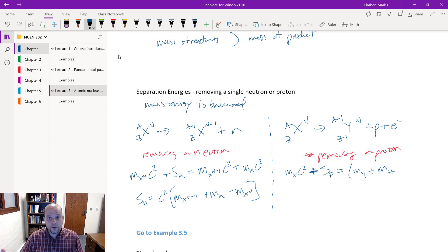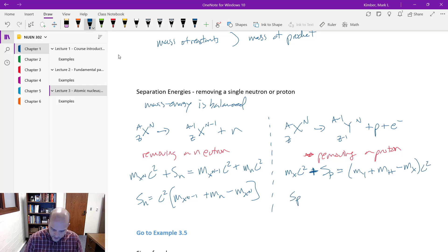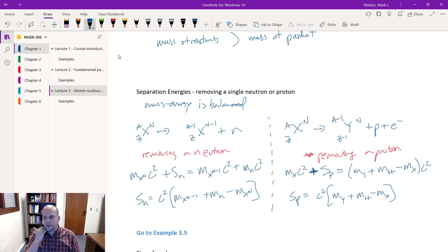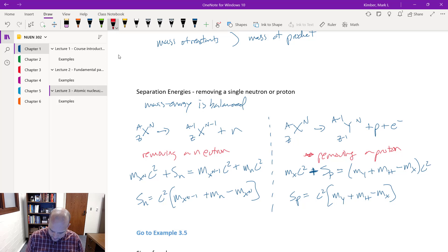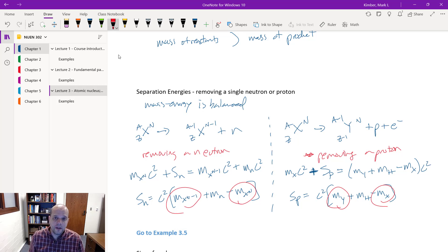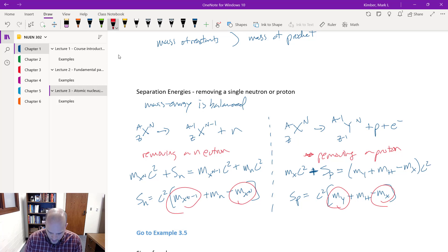For proton separation, I get M_X times c-squared plus the proton separation energy S_P, equal to the mass of the new element Y times c-squared plus M_H times c-squared (recall M_H includes both proton and electron — that's the mass of hydrogen-1), minus M_X. In any case, I take the product masses and find them from one of those chart-of-nuclides sources.